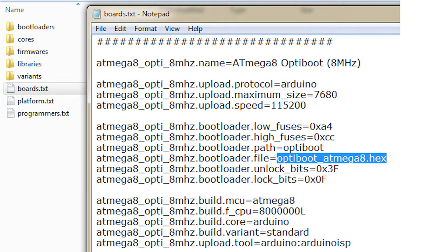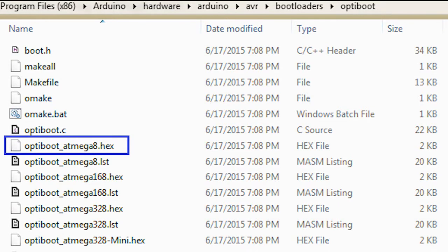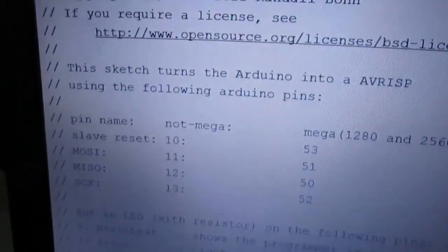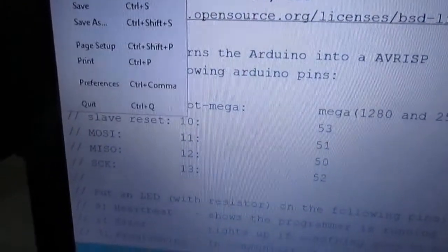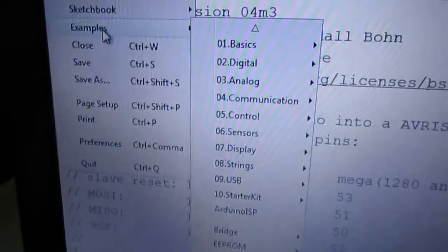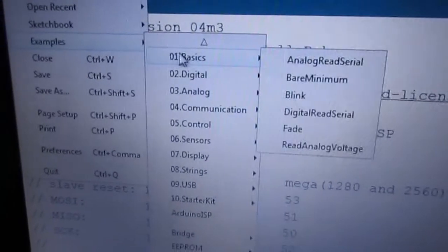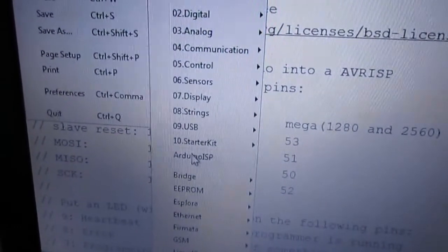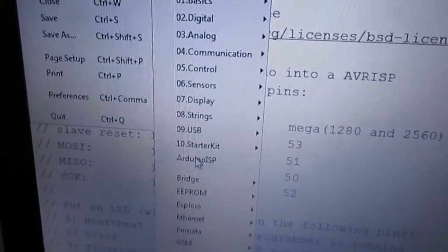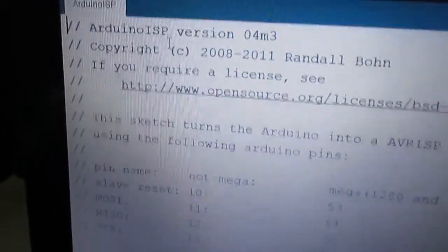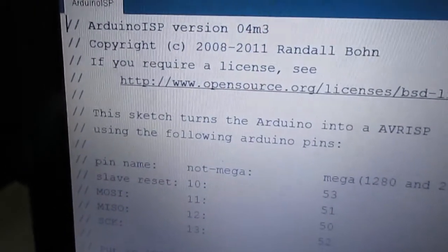We now need to set up the IDE to recognize our compatible chip. Now we are going to make the Arduino as an ISP. Here you select the example, Arduino ISP, and we are going to upload this.